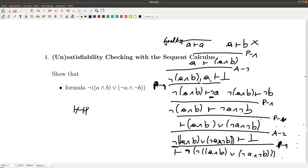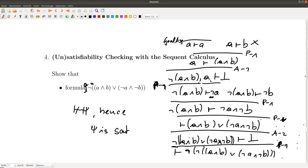We see that ¬psi is not valid, since we found an open branch that cannot be closed with an axiom. This means psi is satisfiable.